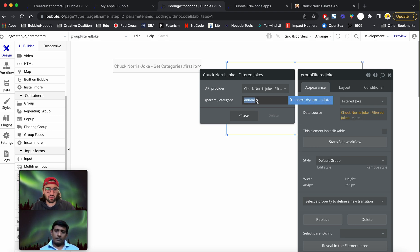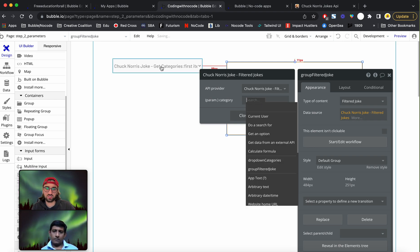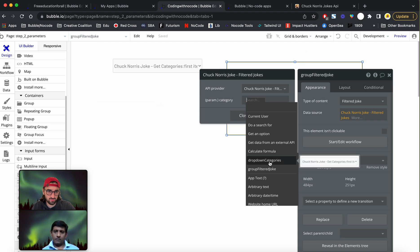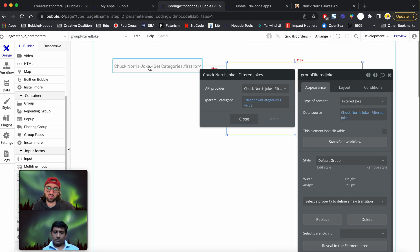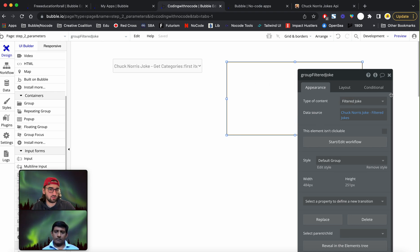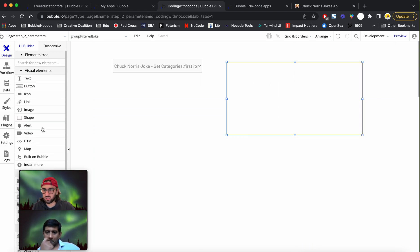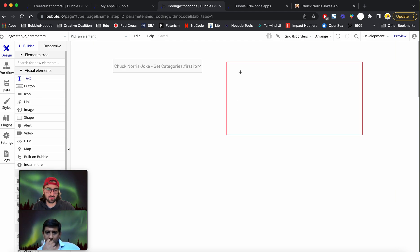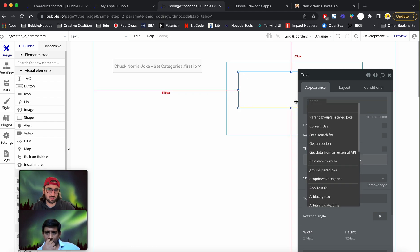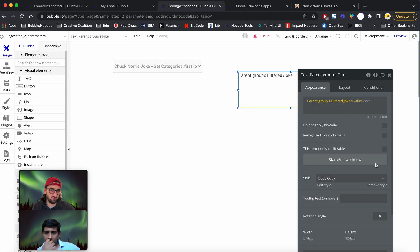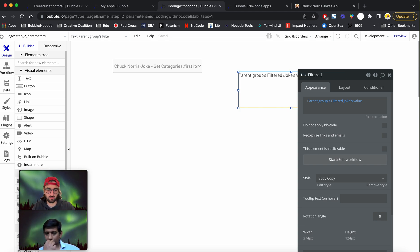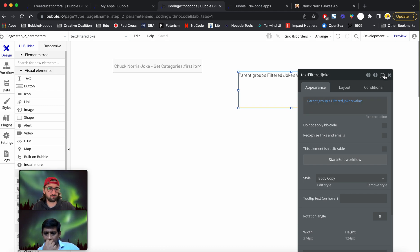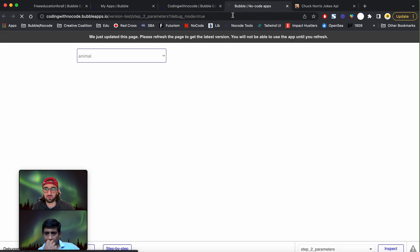As a parameter, I'm going to insert the dynamic data instead of just having static data, which is going to be the value of this dropdown field. I'm going to choose dropdown categories value. So whenever this changes, the filter will be applied to this group. I'm just going to have to move over to the visual elements, get the text and say parent groups filter jokes value. I'm going to say text filtered joke. This is completely custom guys, like this is how I like doing it, you don't have to name it just like I do.